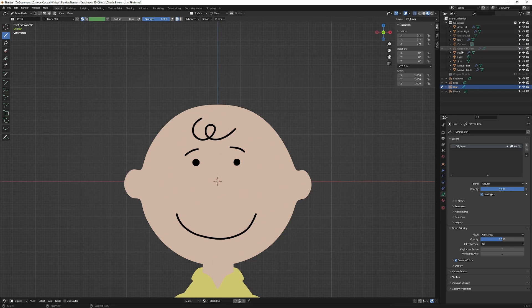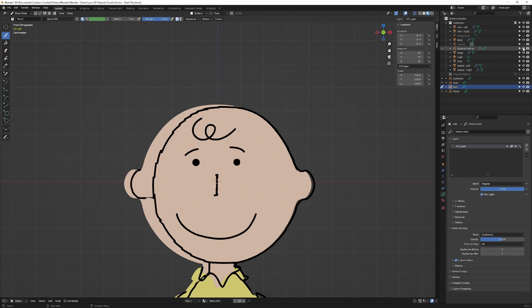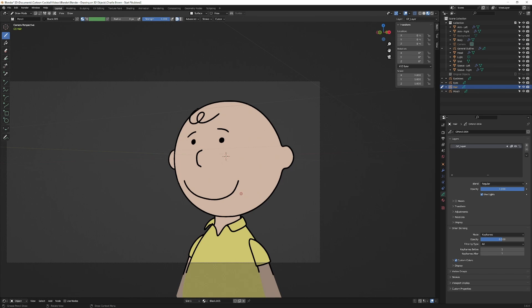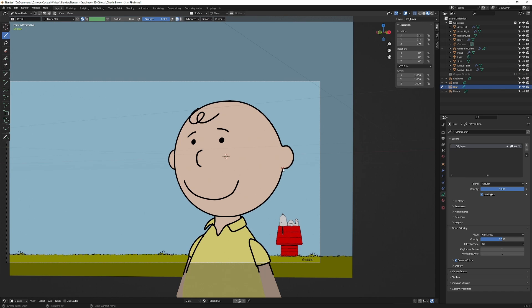And I want to turn back on my general outline, and we'll go to camera mode. I'm going to turn back on my background. So I know that doesn't exactly look like Charlie Brown, but I just want to use this as an example of how to draw on a 3D object.